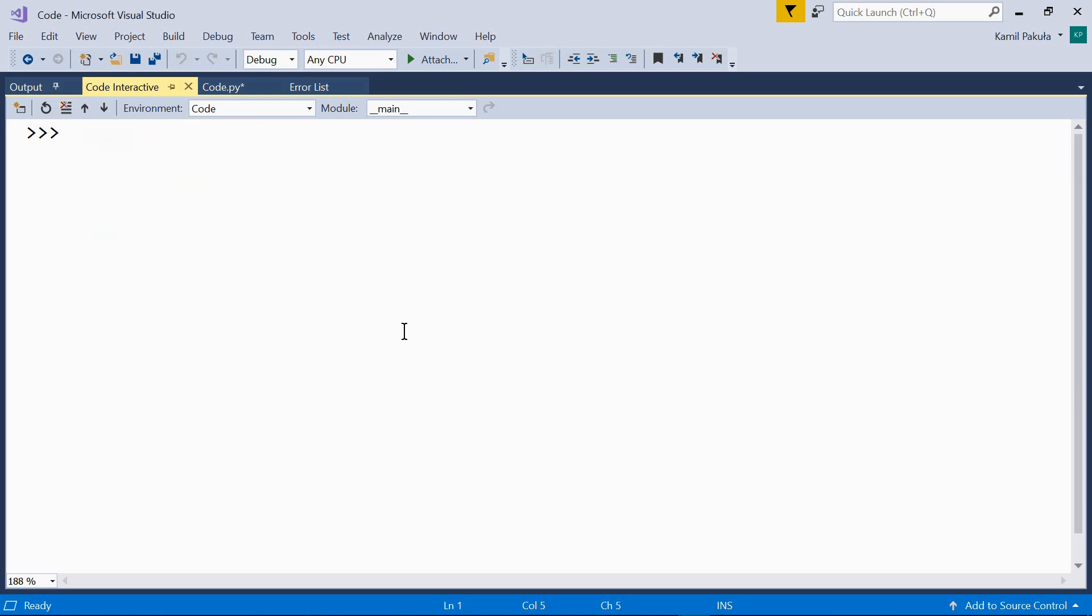Finally, we have the isNumeric method. The isNumeric method returns true if the string contains only numeric characters belonging to any of the above described categories, so decimal, letter, and other numeric characters. Have a look. This returns true.